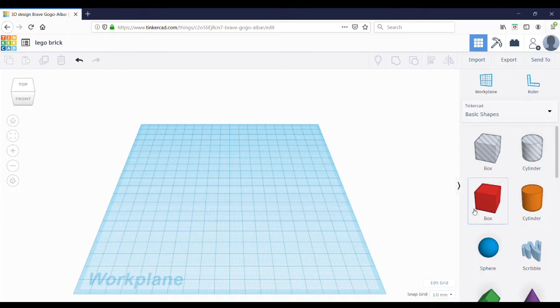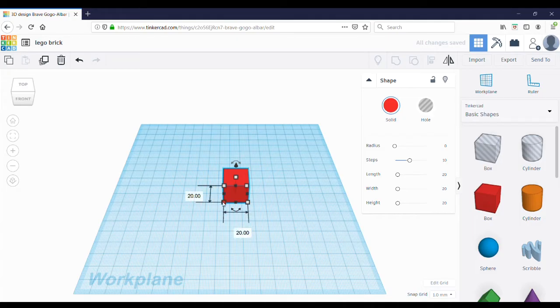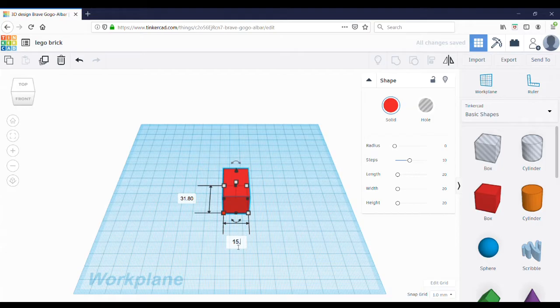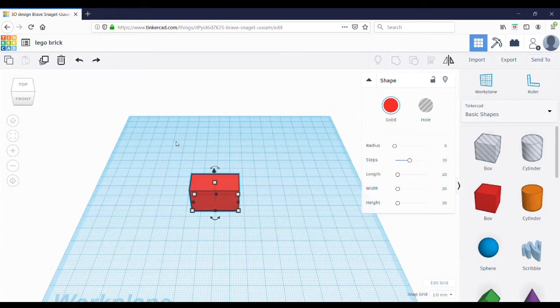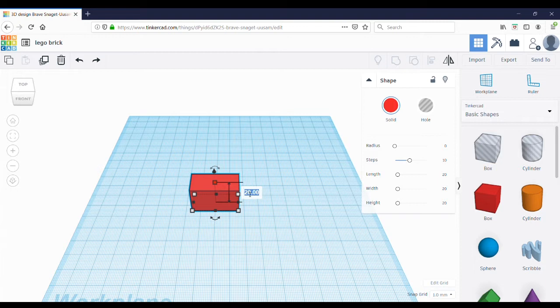Now we can start designing the Lego brick. Select the box from Basic Shapes and drag it onto the work plane. Now the dimensions of this box are going to be 31.8 and 15.8. Now the height of this Lego brick is going to be 9.8. So click on this top box and change the 20 to 9.8.